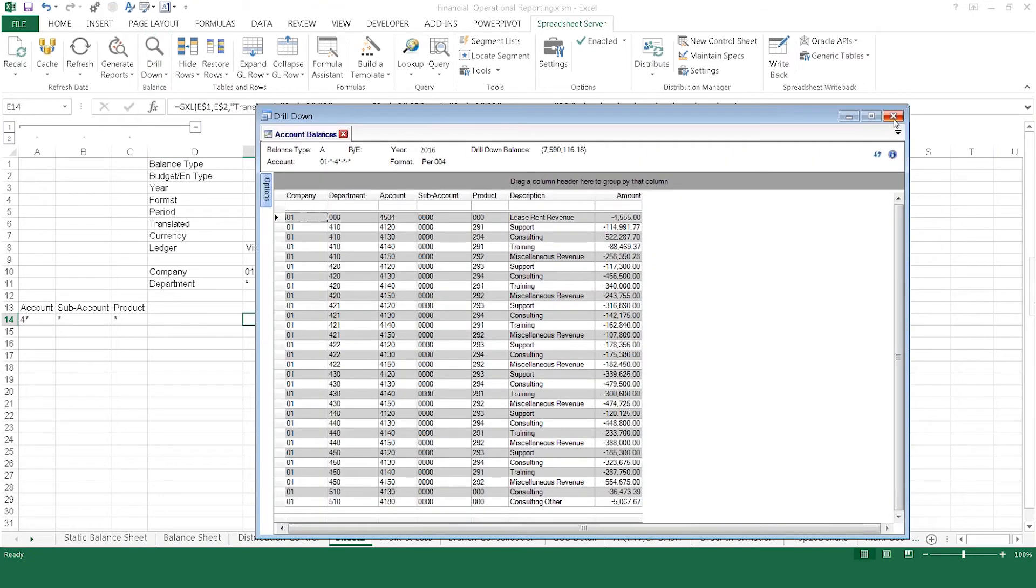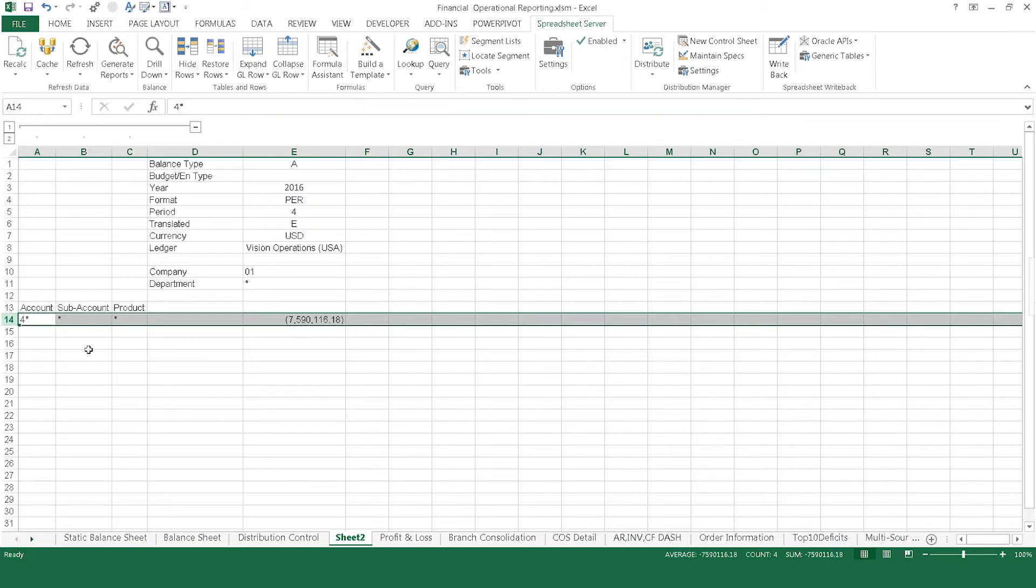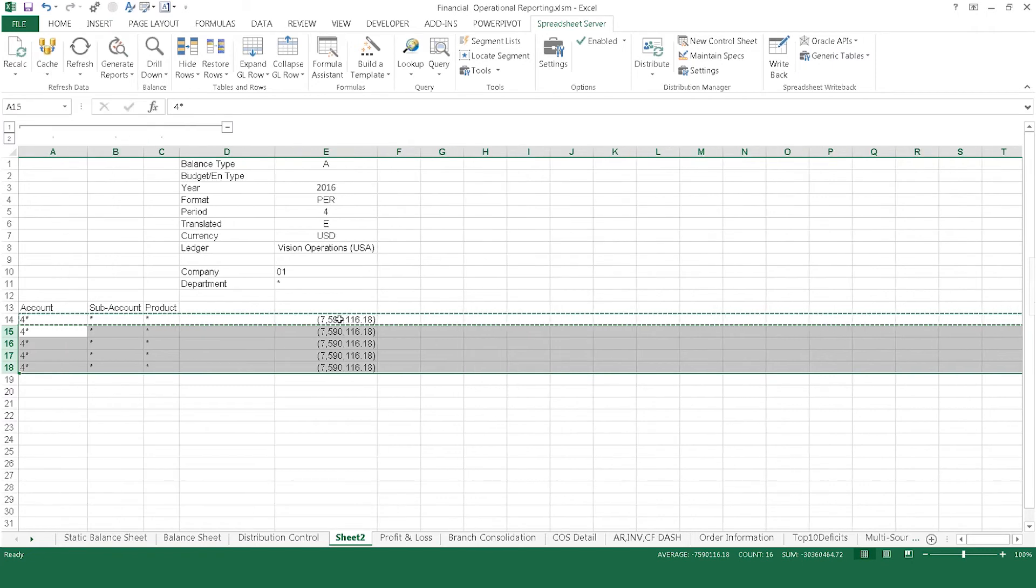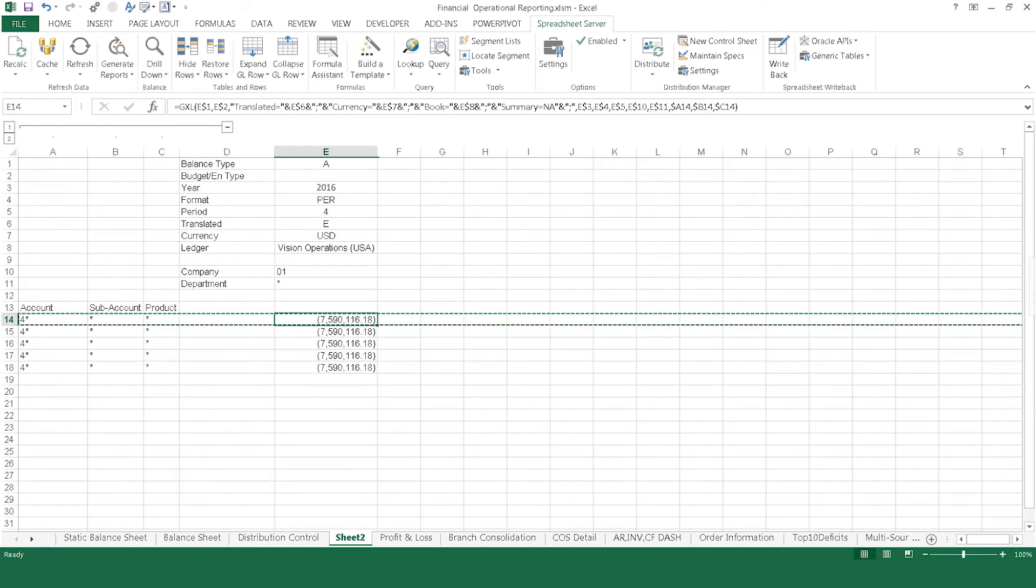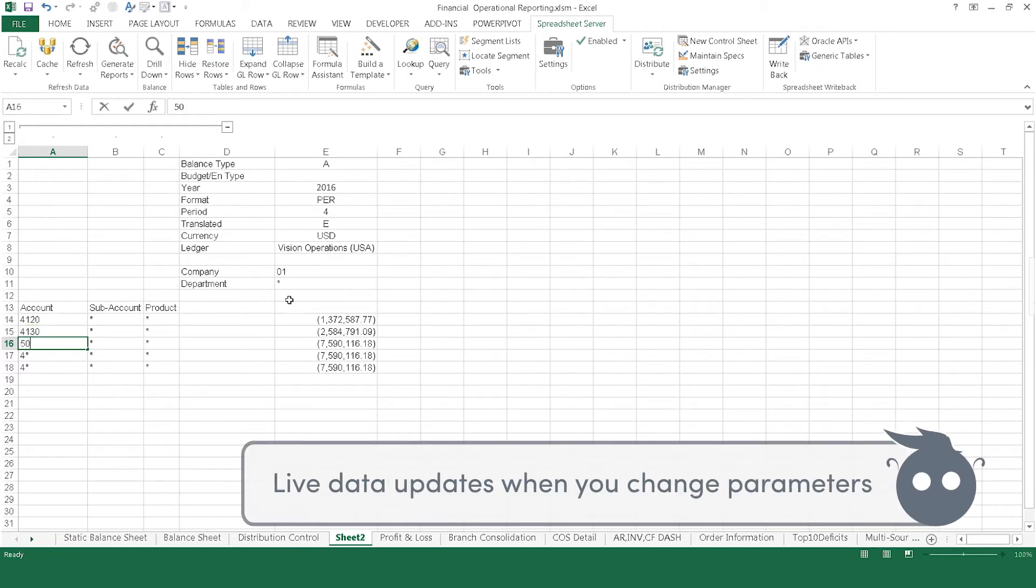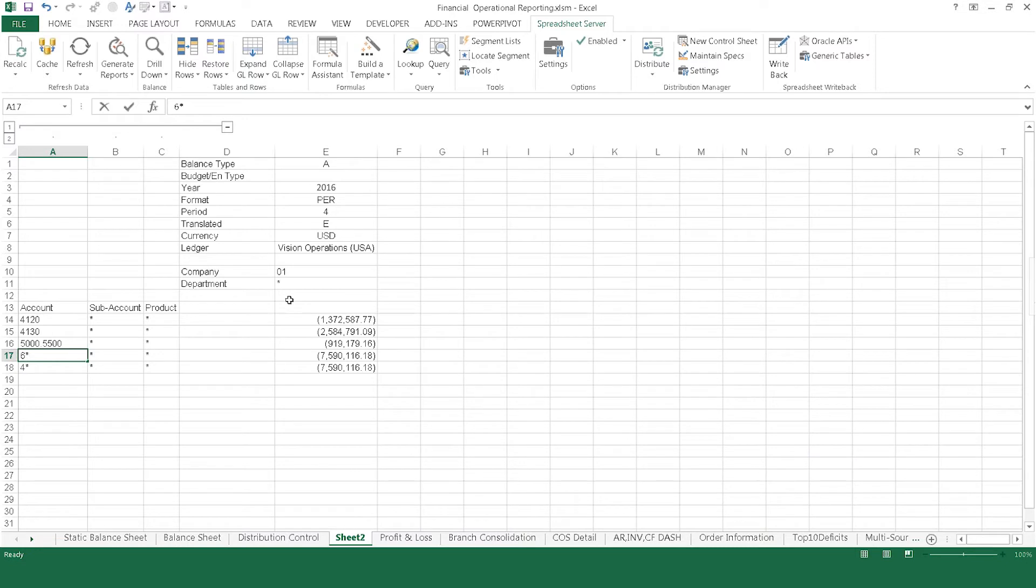To fill out the report with more information, simply take this active row and copy it down. With the formulas already set in each row, now you can adjust parameters to return different results. For instance, instead of looking at all accounts beginning with the number 4, you could choose to look at single accounts. Simply type in the new information and the balance immediately updates. Or choose to return values based on a different range, instead selecting all accounts that begin with 6 instead of 4. As the account numbers change, the results immediately update within the report.